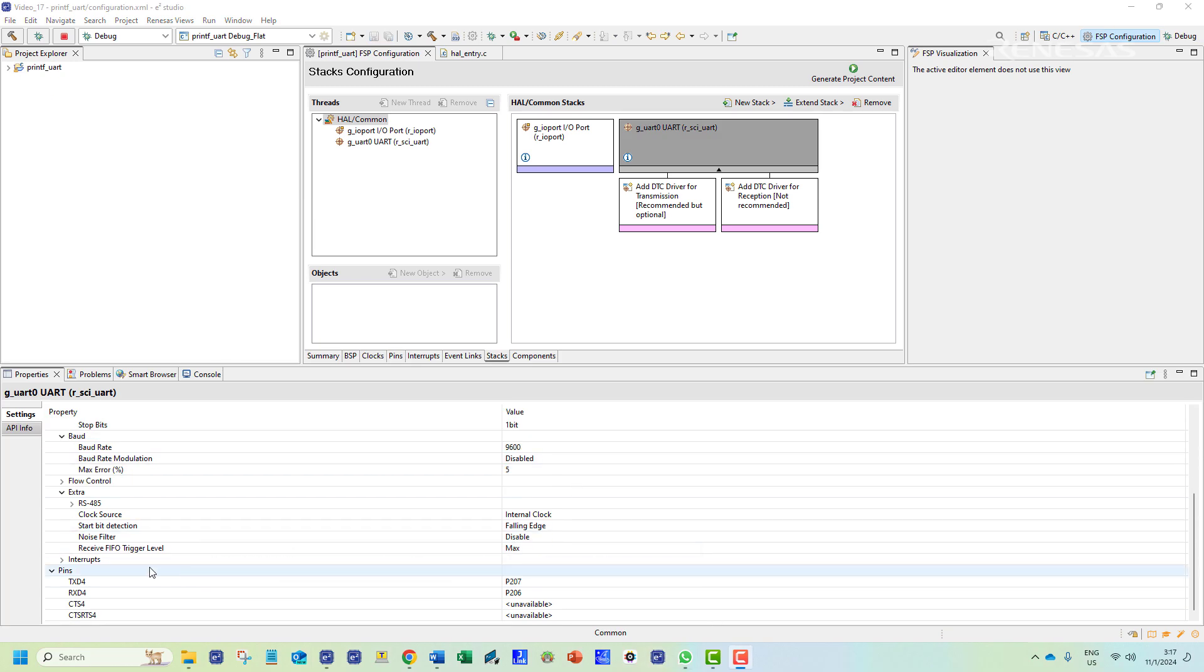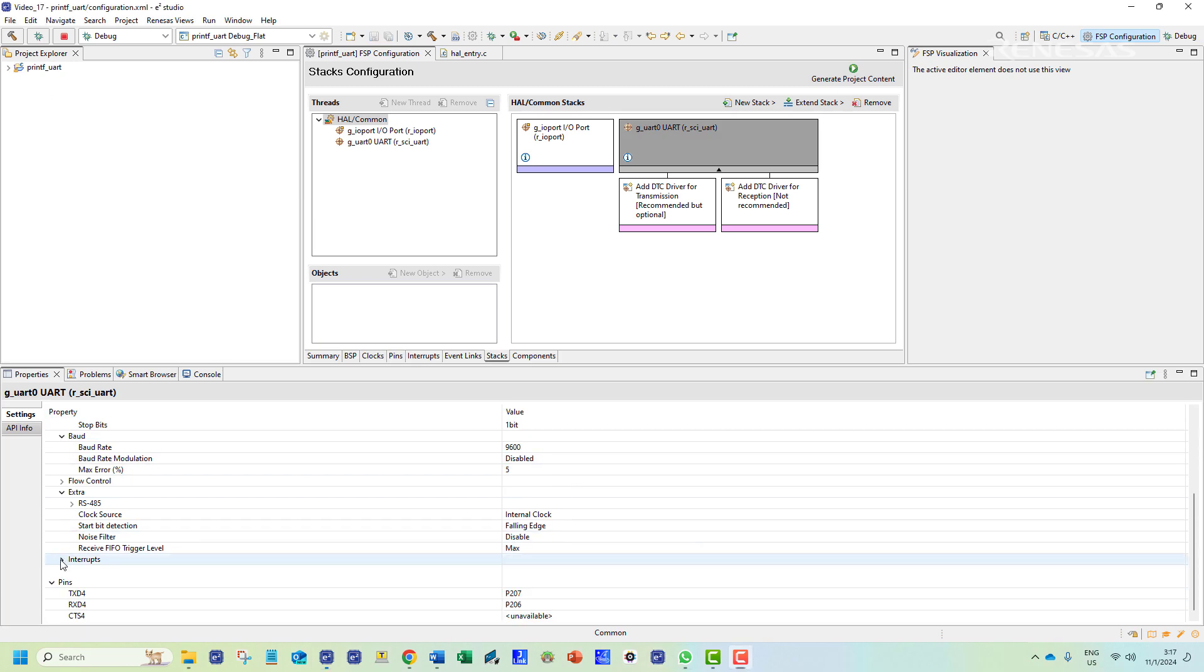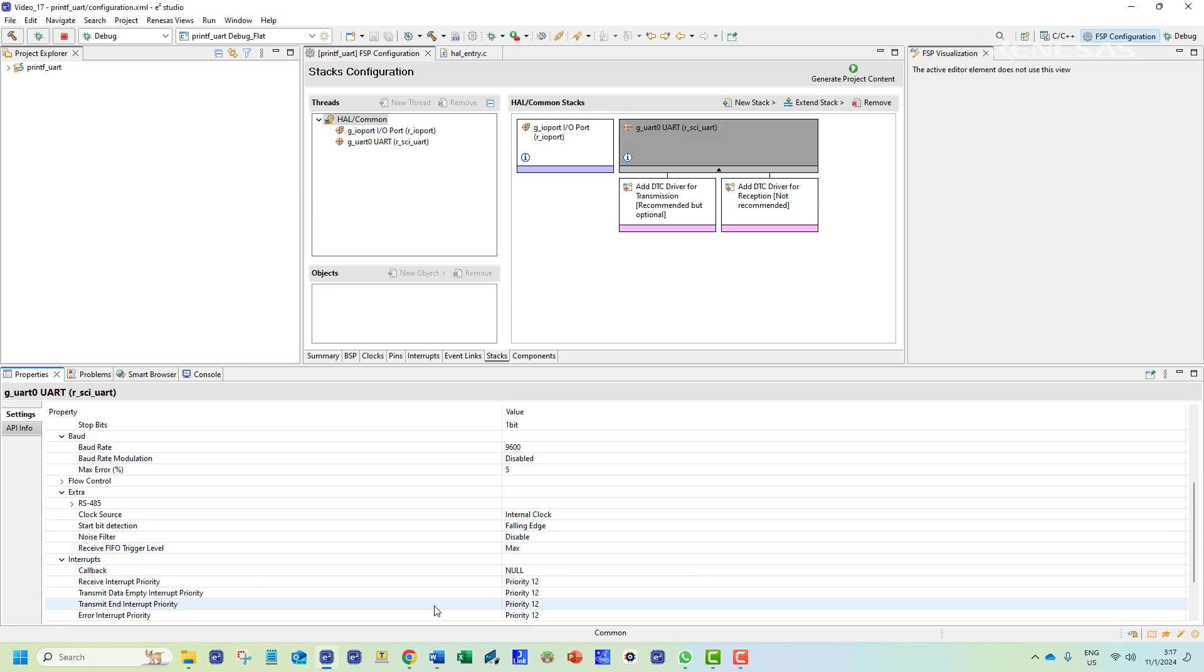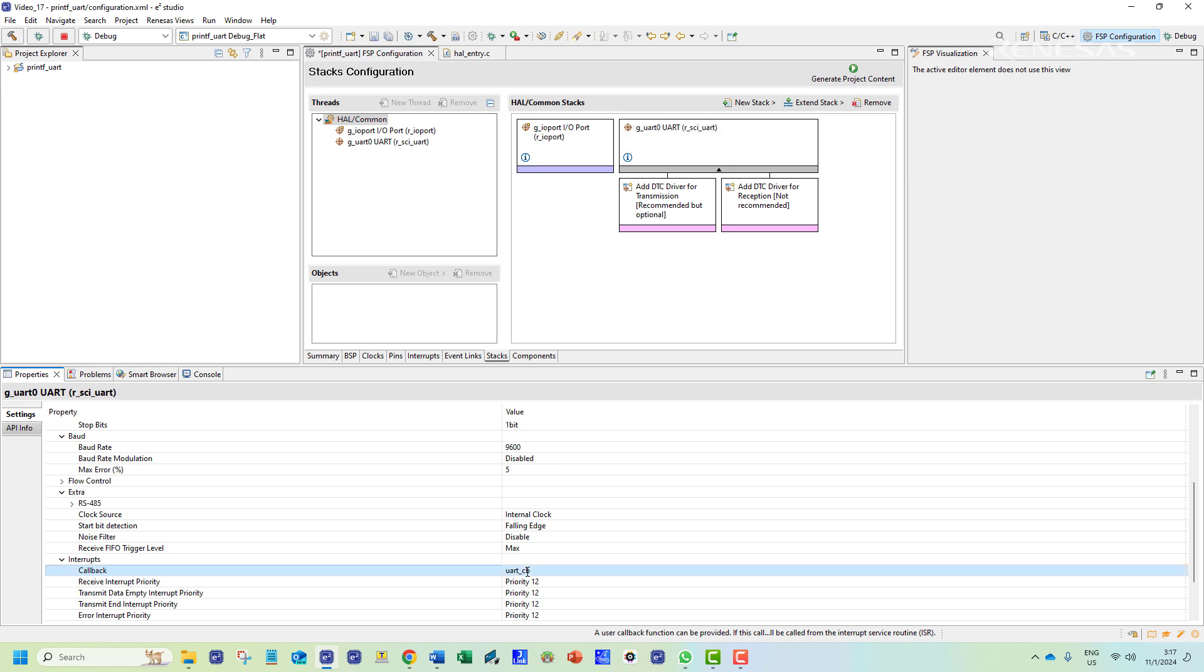For this application we would also like to have a callback function attached to the interrupt. We name the function uart_cb. Once that is done we can generate the project contents which is the necessary files required for implementing this configuration.